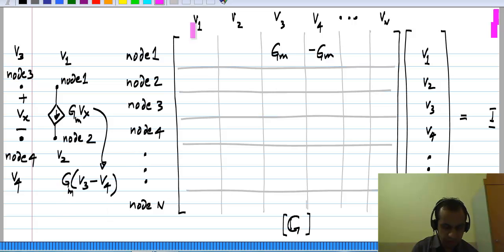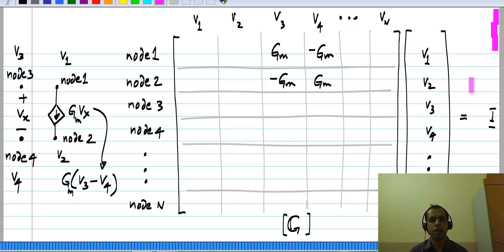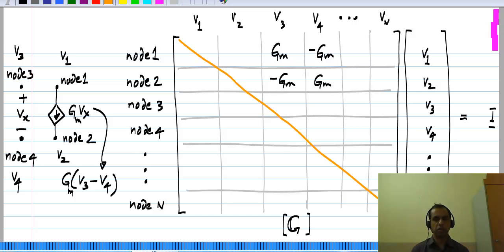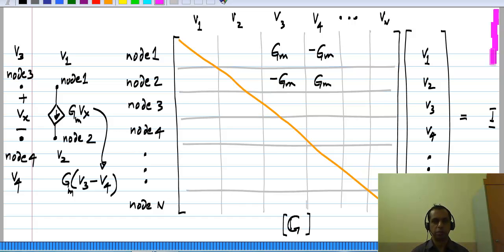The current flowing away from node 2 is the negative of this, so we will have G_m times V4 minus G_m times V3. You can see that in many ways this is similar to the resistor case — the equations for the two nodes between which the controlled source is connected contain terms corresponding to the controlled source — but the important difference is that these entries are in general no longer symmetric about the diagonal of the matrix. When you have a voltage controlled current source, the conductance matrix will not be symmetric.